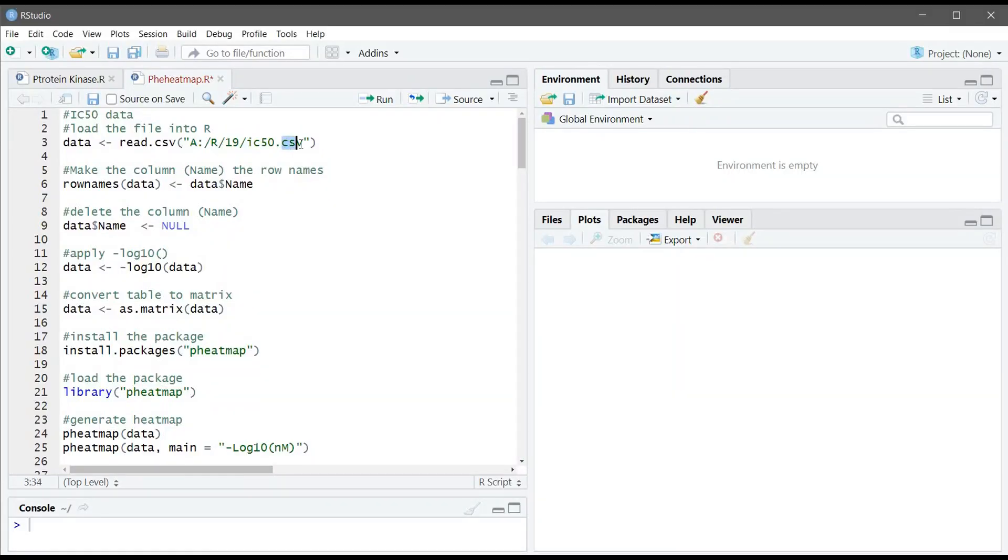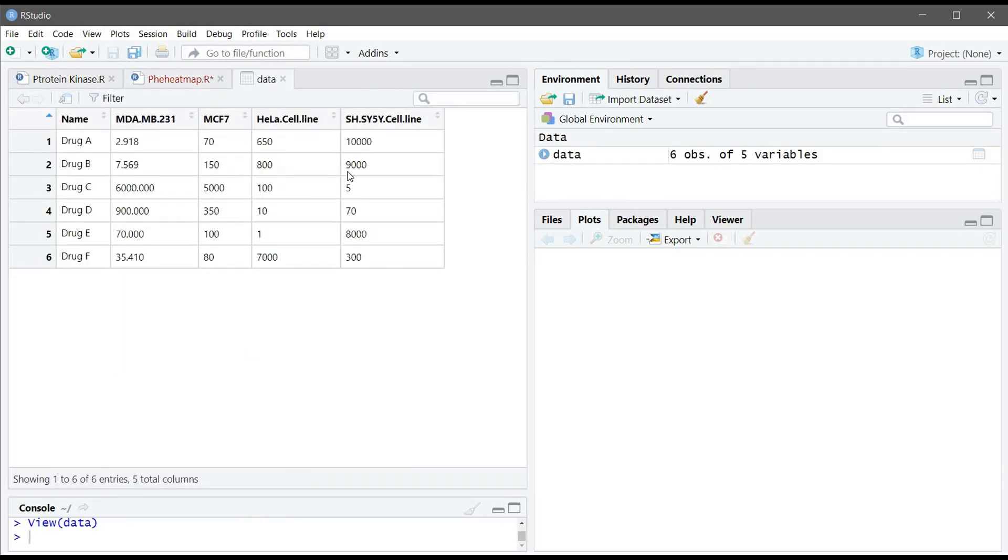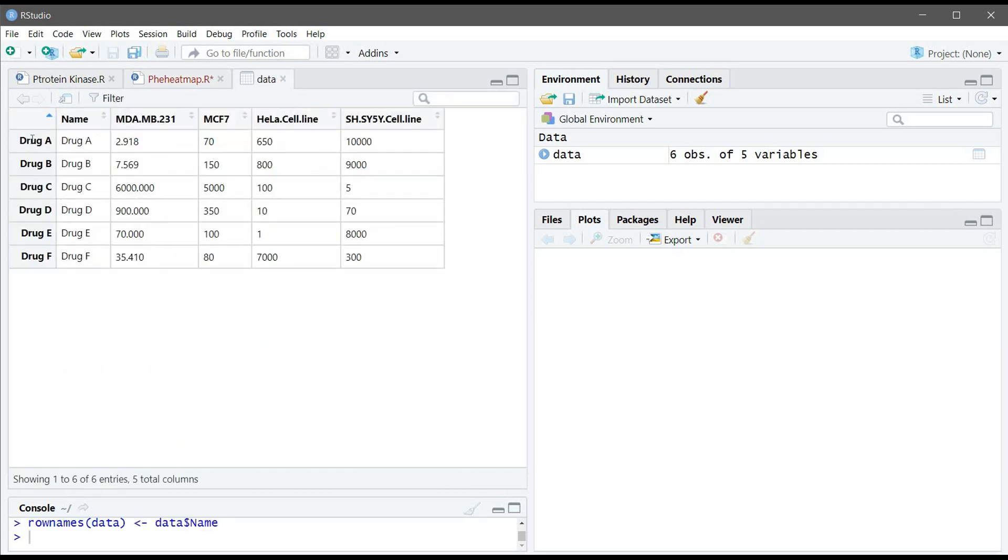So now you've saved your file in CSV format. We will use the read.csv function and we will load it into R so we can look at the table. First thing we need to do is we need to convert the first column into row names. So we'll use the rownames function and convert it. We can see we have row names now with the drug names, but still we have this column so we will delete this one.